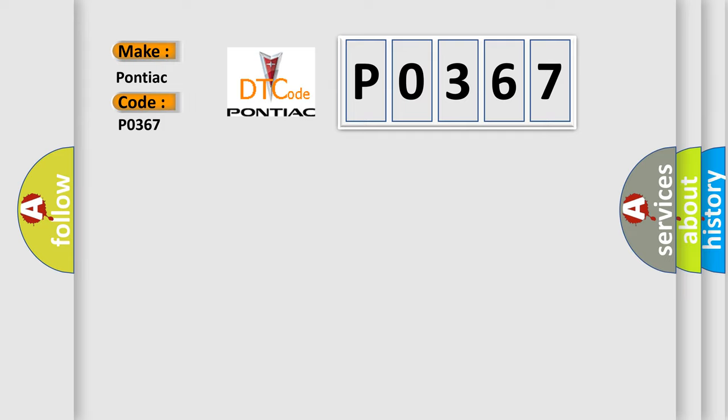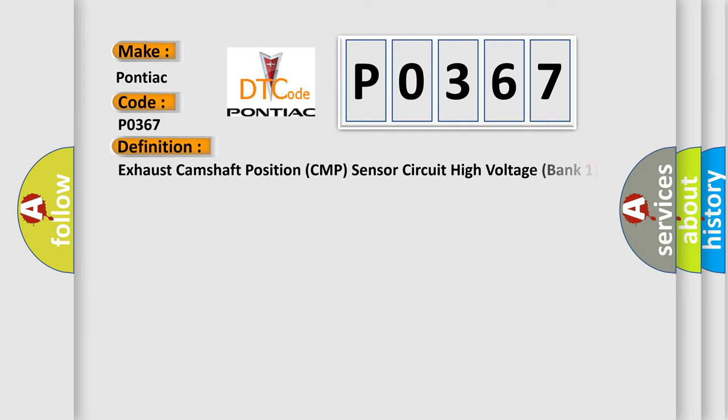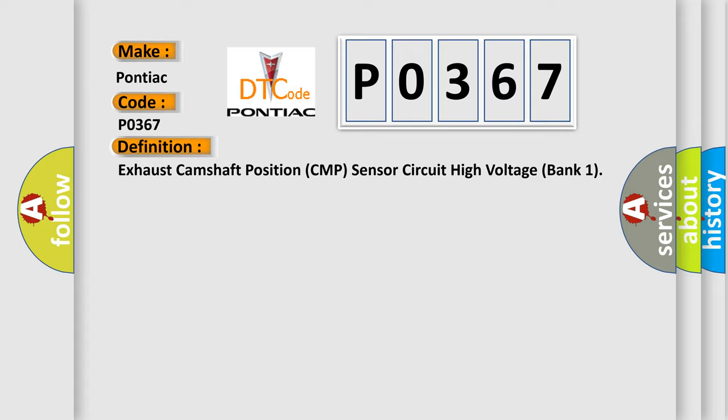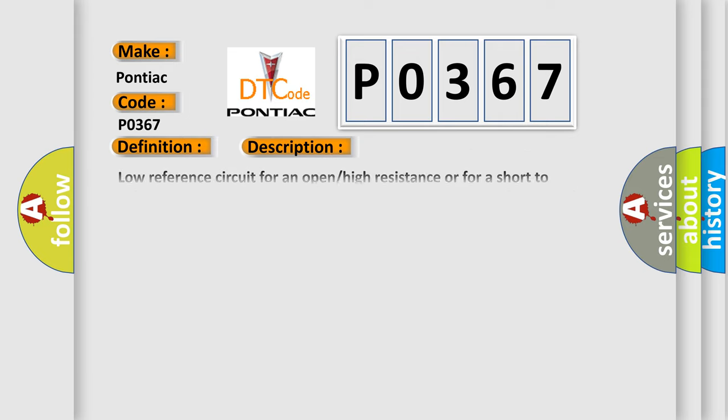The basic definition is: Exhaust camshaft position CMP sensor circuit high voltage bank 1. And now this is a short description of this DTC code.